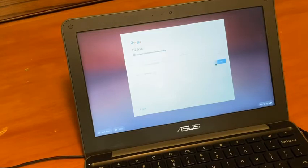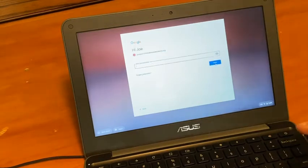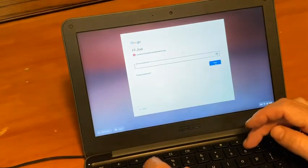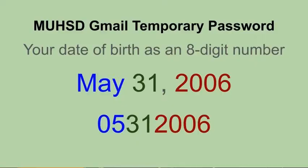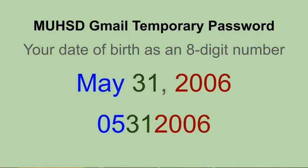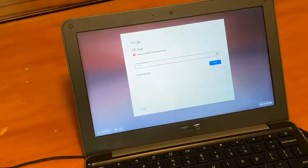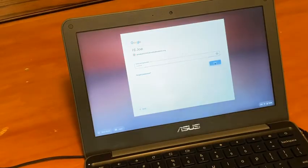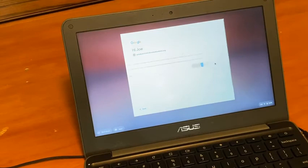If I typed it in right, it will take me to the password screen. Your password, the first time you log in, is your birth date written as an eight-digit number. So Joe Student was born May 31st, 2006. So May is 05-31-2006. Then click Next.